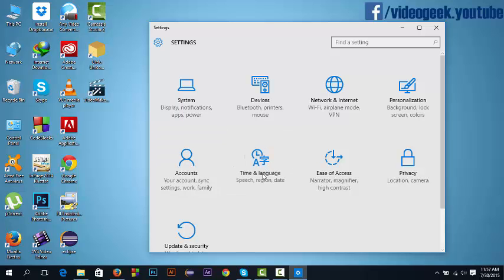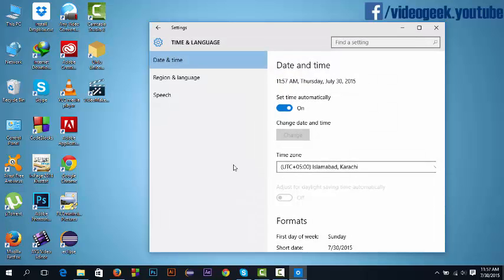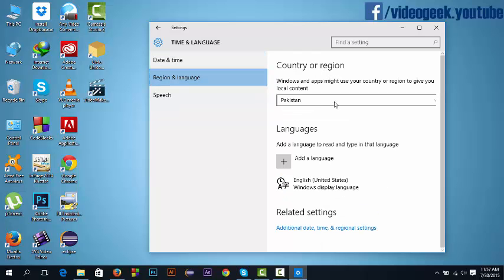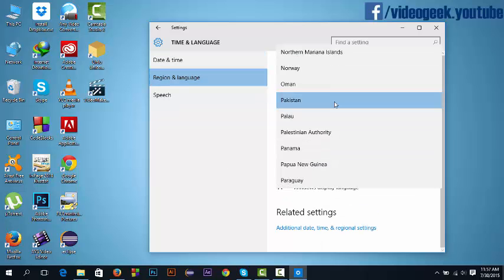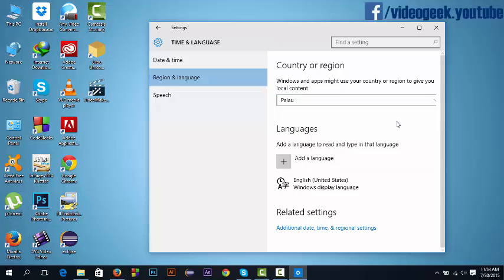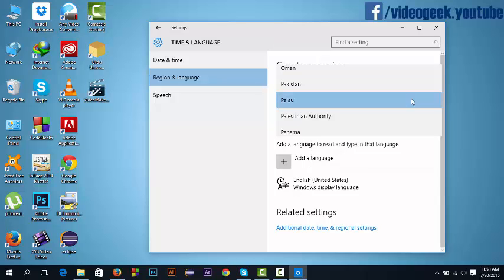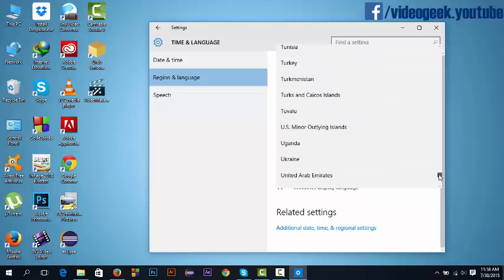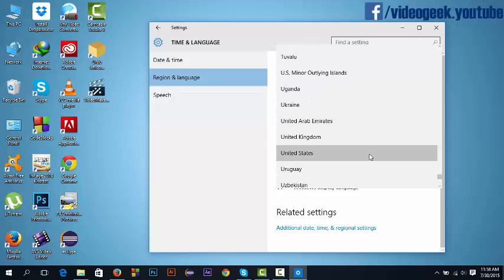Then in the region and language, select the country United States.